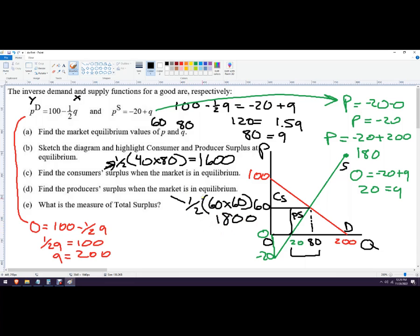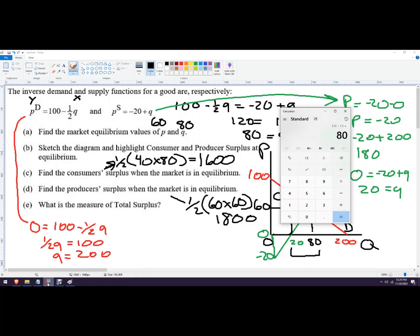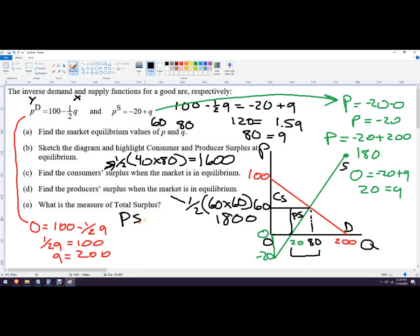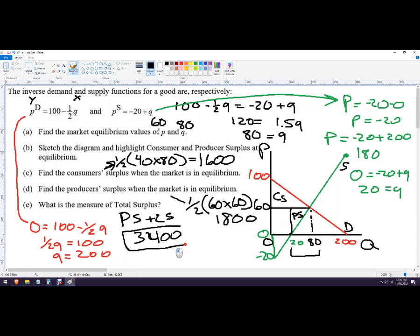Adding both together: 1600 plus 1800 equals 3400. Total surplus equals producer surplus plus consumer surplus, which is 3400. That's how to calculate total surplus, producer surplus, and consumer surplus.